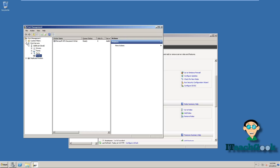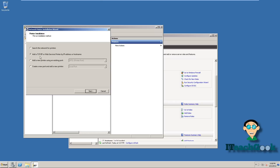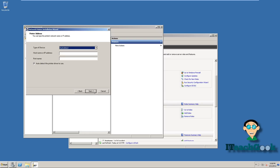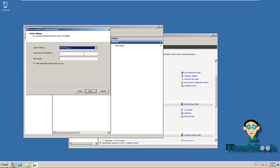You want to come all the way down here to Printers. Right-click — I'm going to add a printer. For the port type, you can pick Auto Detect, but I always just pick TCP/IP.